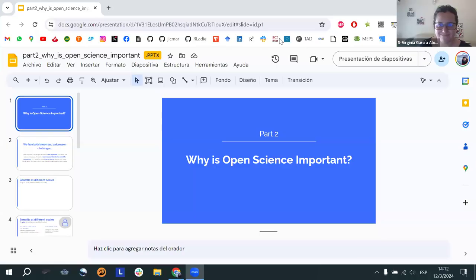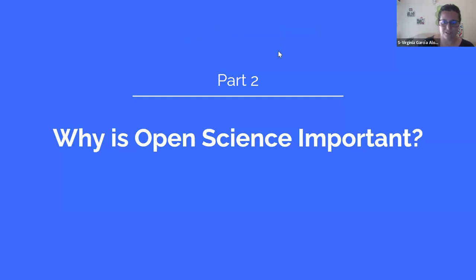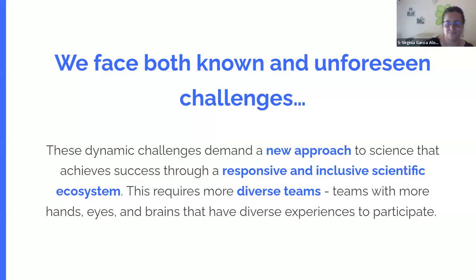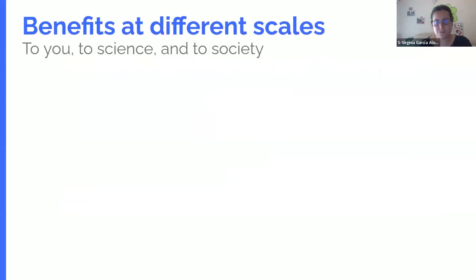So everyone should be watching my full screen. We have discussed what is open science, and now we will look a little bit more at why open science is important. We all know we face both known and unforeseen challenges in this world, and these dynamic challenges demand a new approach to science that achieves success through responsive and inclusive scientific ecosystems. This requires more diverse teams — people from different places who think differently, have different experiences, and wish to participate. Open science is important for many different reasons, but especially because it benefits different parts of society.